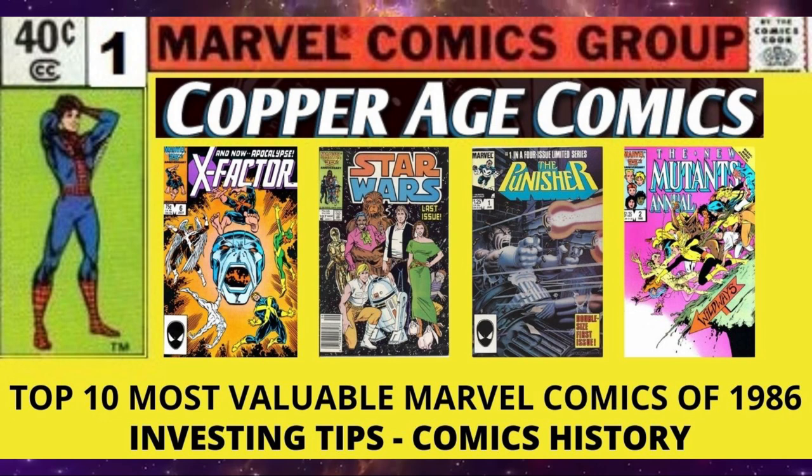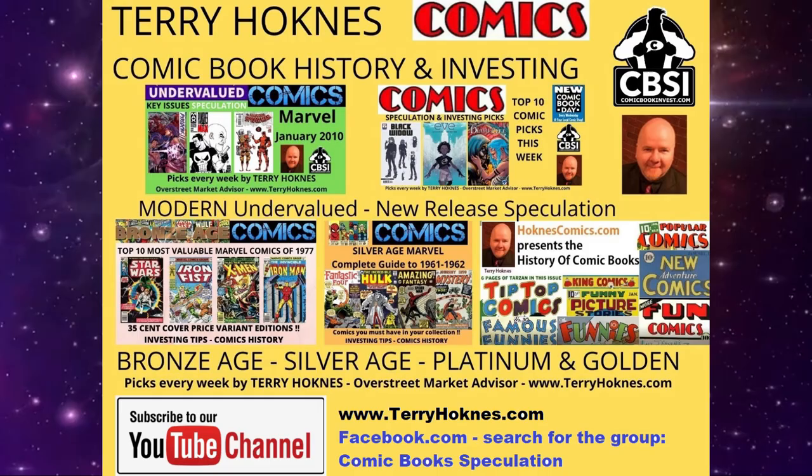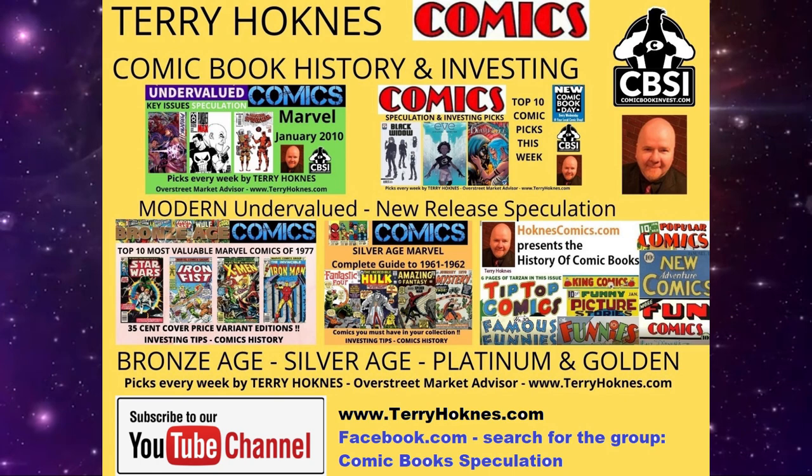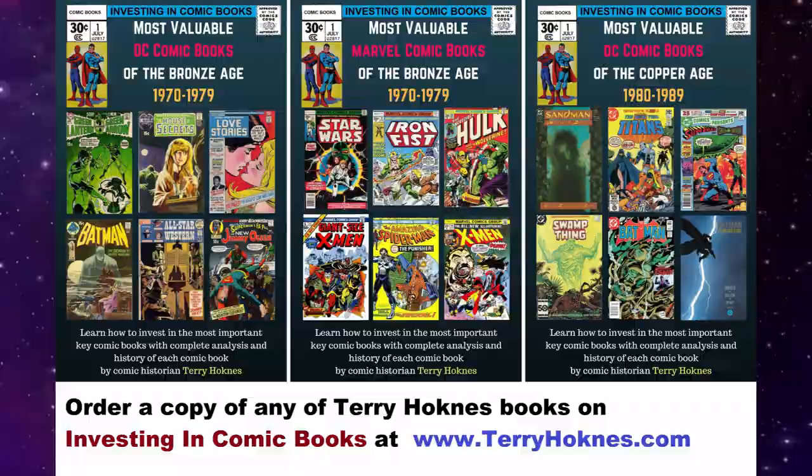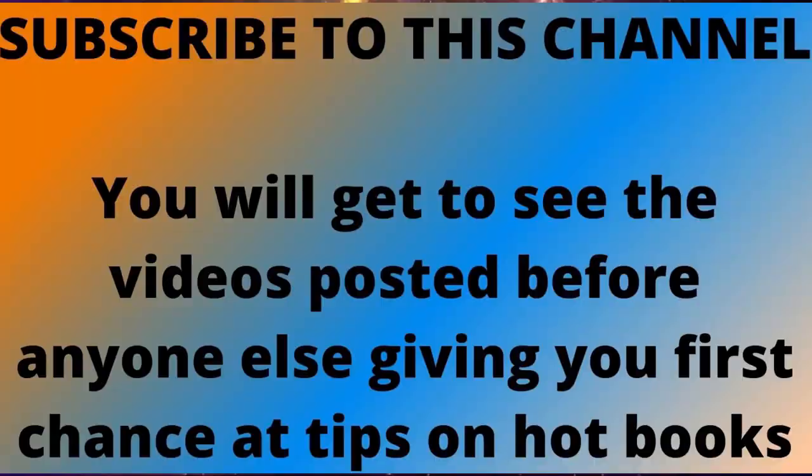Today we're looking at the top 10 most valuable Marvel comics of the year 1986. These are the most historic books, the ones everybody wants, and they've all been key issues for a long time. Let's jump into the list.